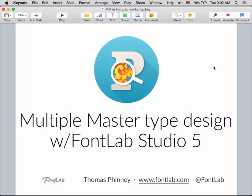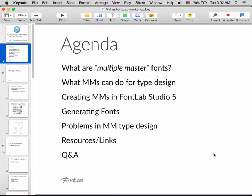Today I'm going to talk about and show you how to do multiple master type design in FontLab Studio 5. We're going to cover what multiple master fonts are, what they can do for type design, how you create MMs in FontLab Studio, how you generate fonts from those multiple master designs, some problems that people tend to run into, and some resources and links.